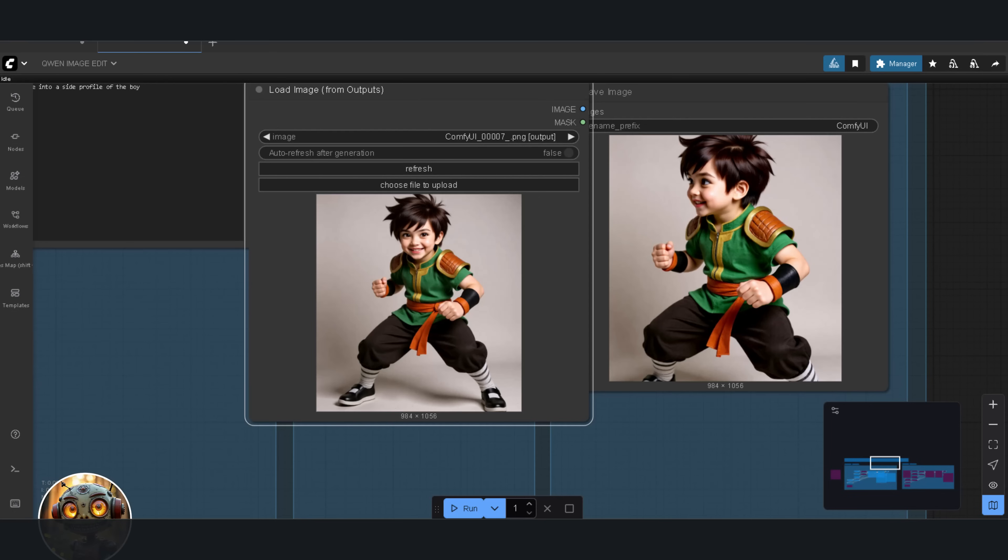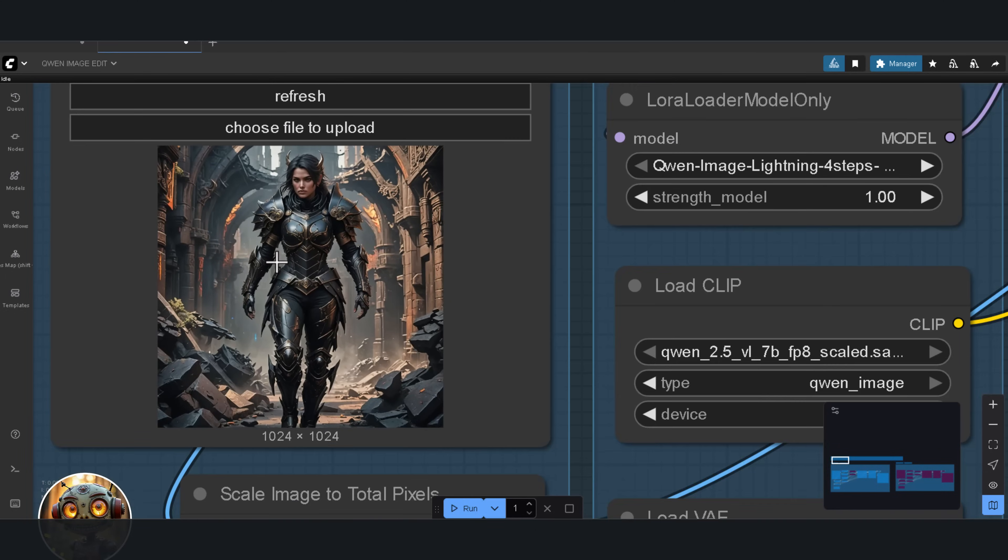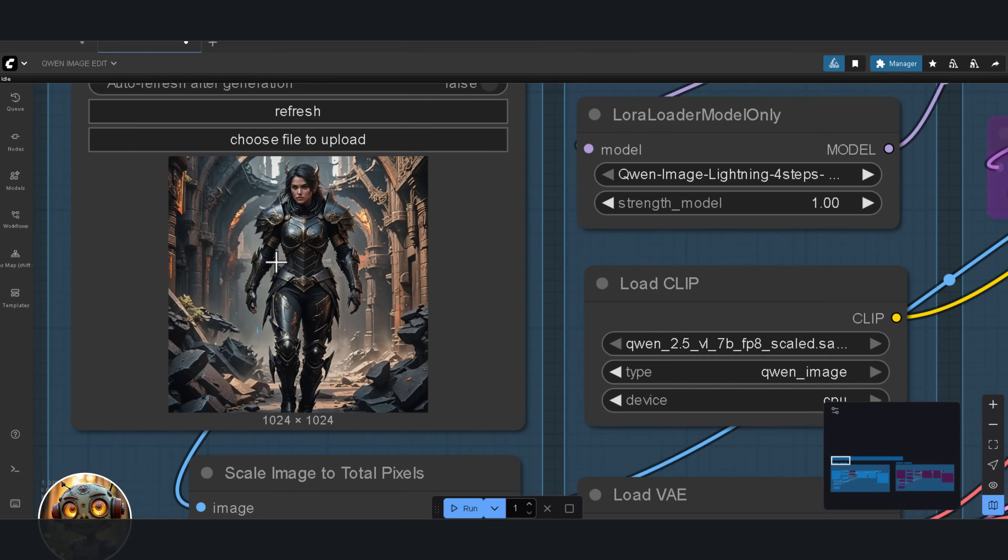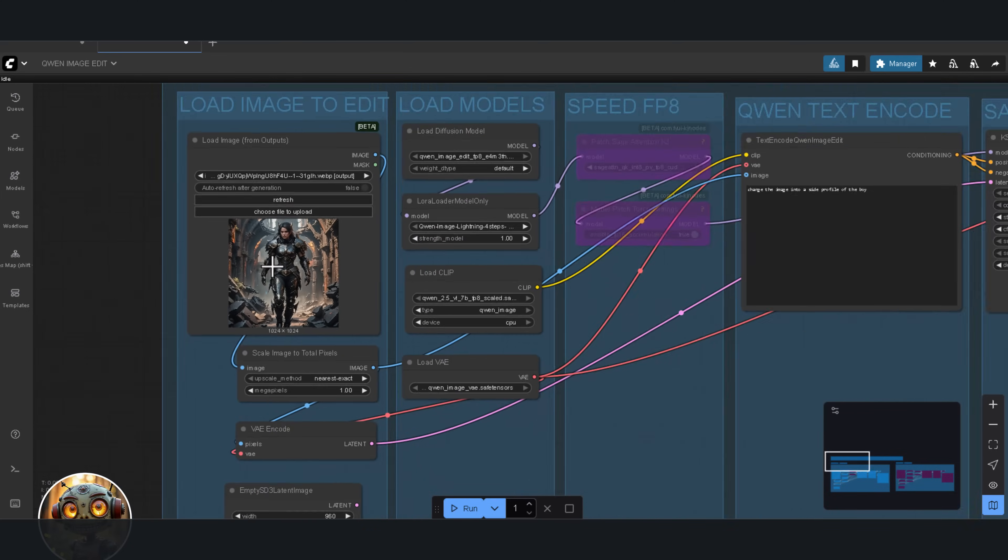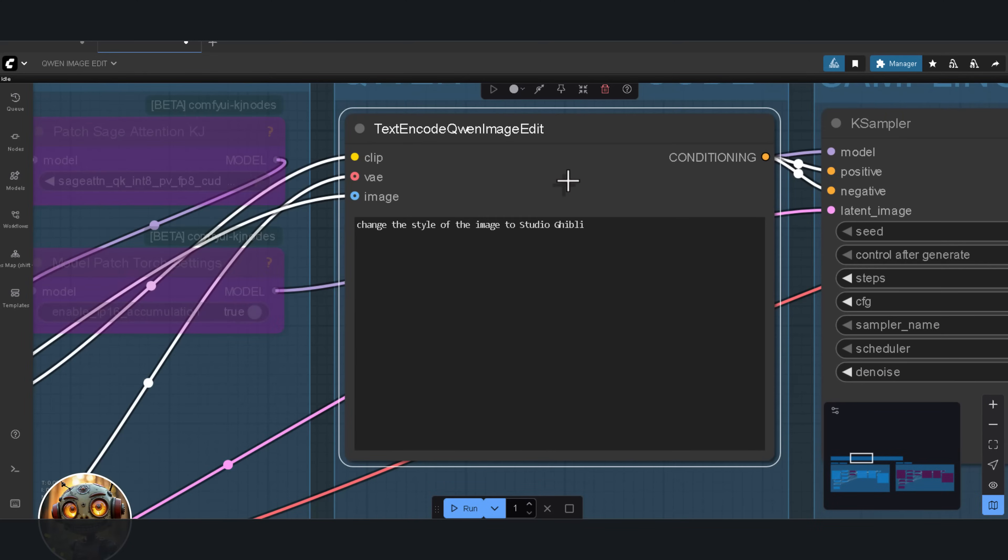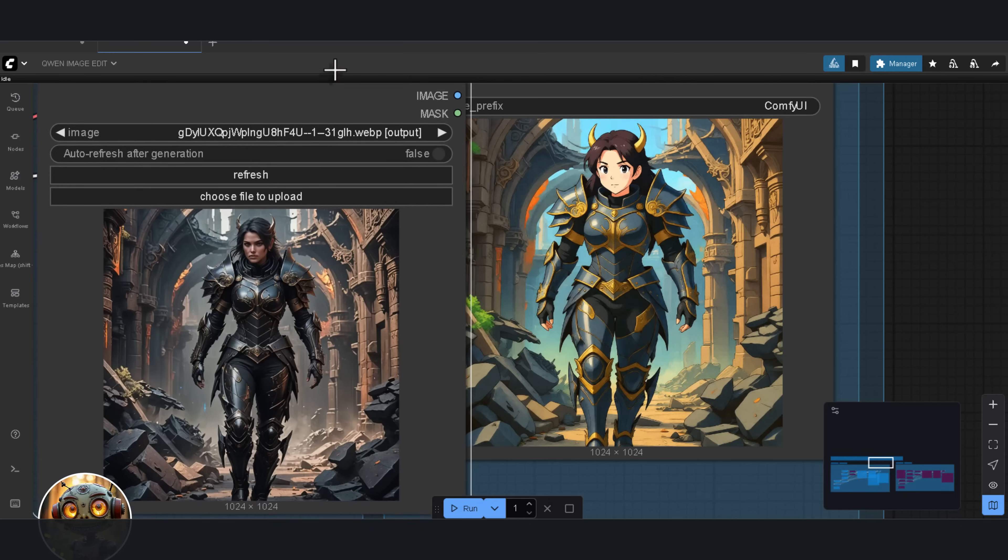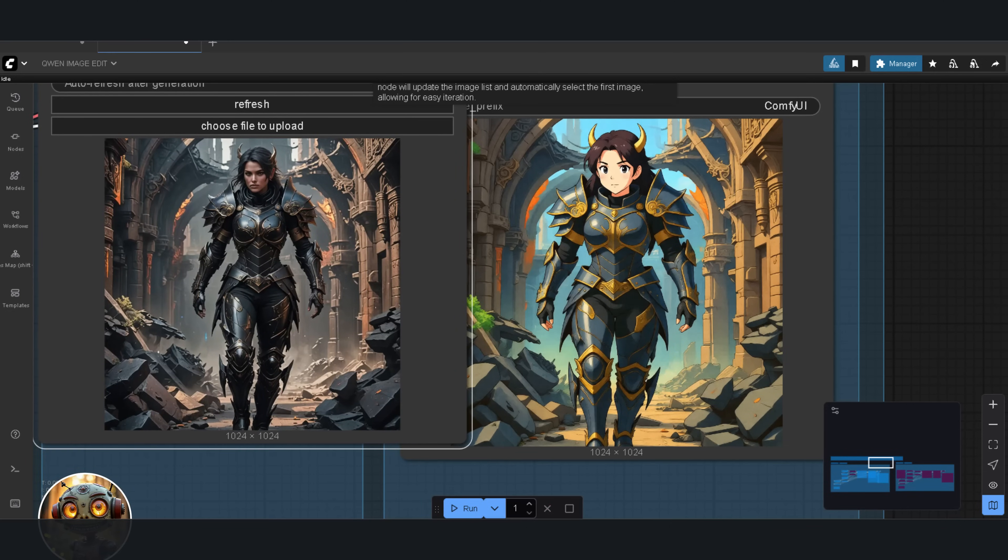Alright, let's push it further with a style transfer. I'm taking this image and transforming it into a Studio Ghibli piece. And, yeah, I know, this is probably the first thing everybody does when they try out a new model. But the results, even on just four steps. Impressive.